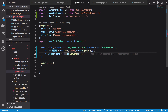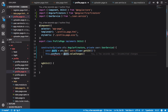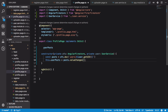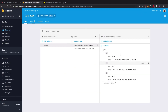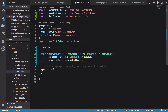The valueChanges() method is provided by AngularFire and returns an observable stream with just the document data - not the metadata or other associated information. So this gives us back the contents of that particular Firestore document.